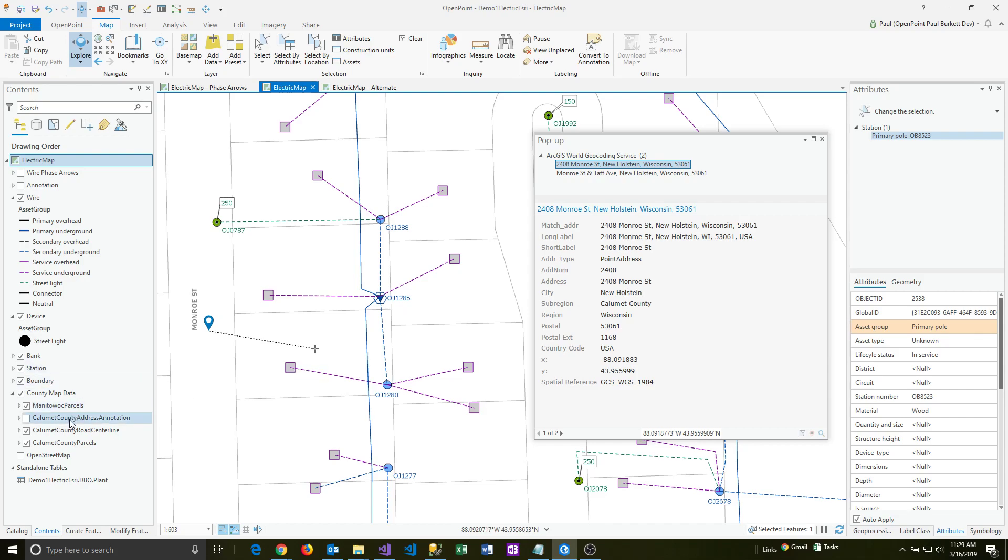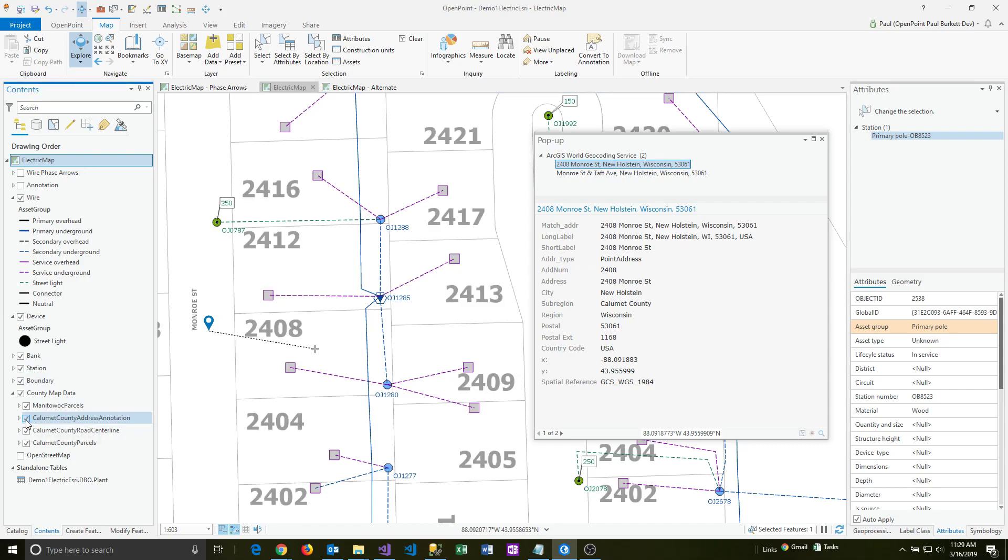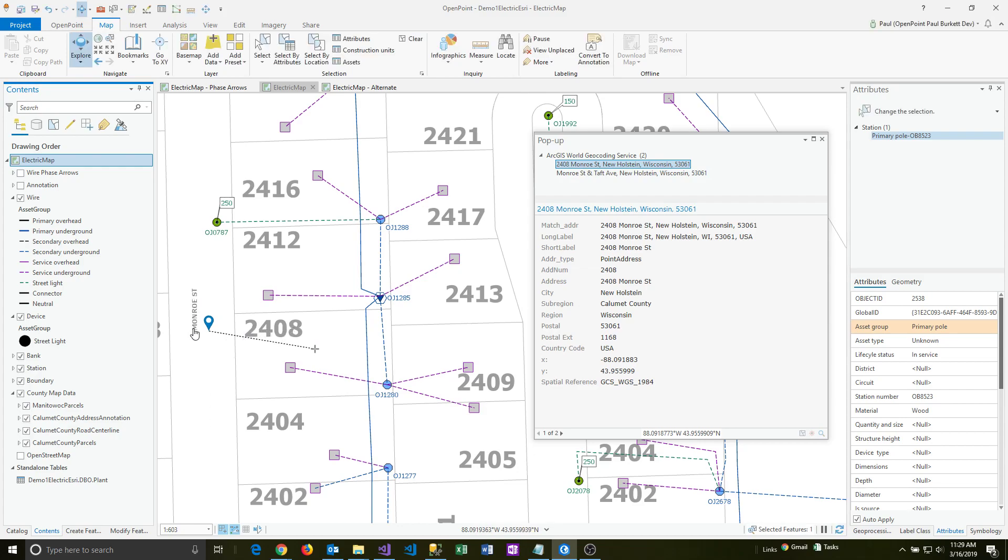I also actually have the address information here from the county as well. And so we can actually see that when I clicked on this particular parcel and I got the 2408 Monroe Street, it looks like it matches with this house address here, plus obviously we're on Monroe Street right there. Thank you.